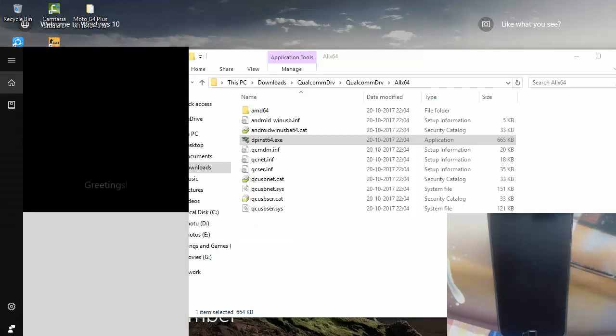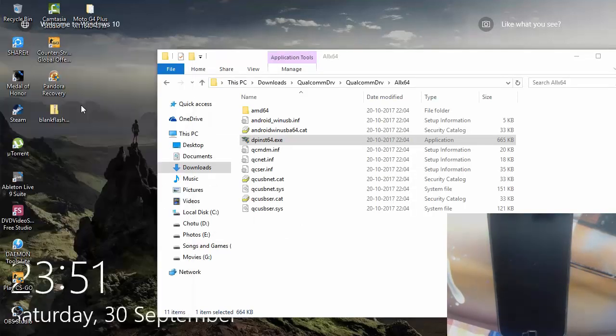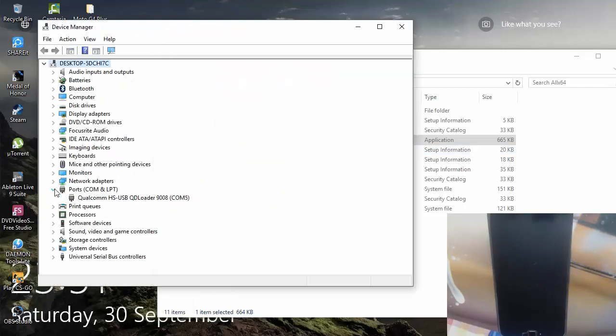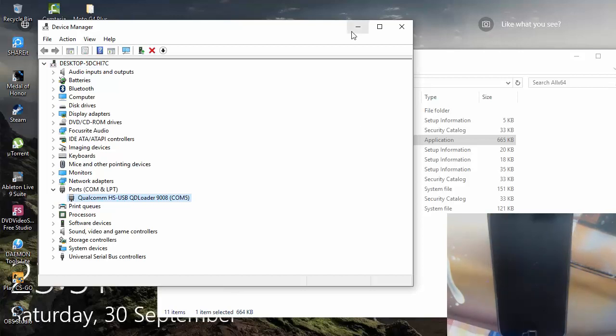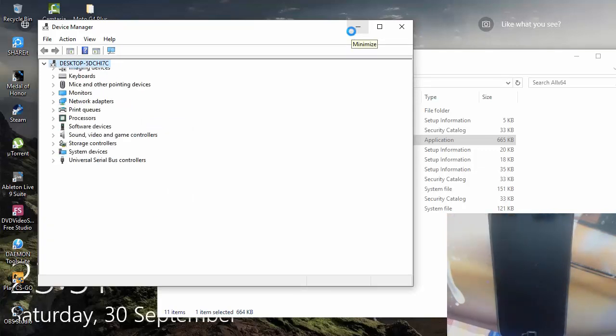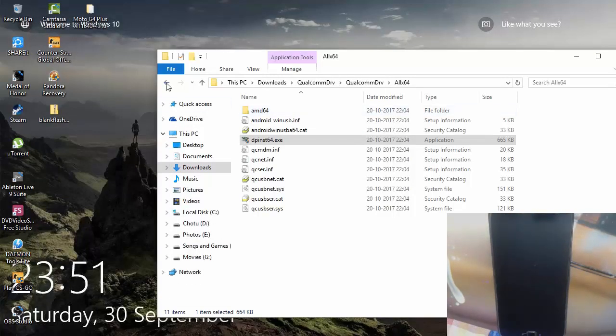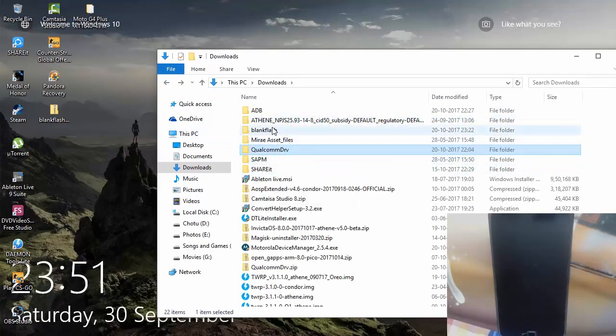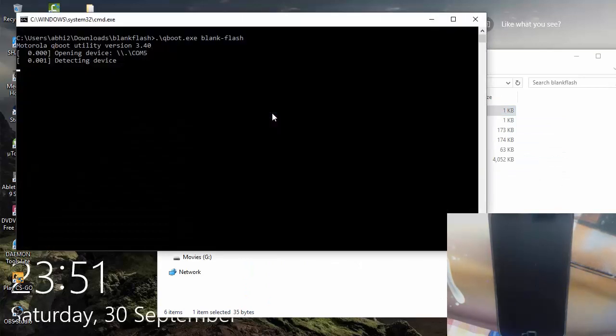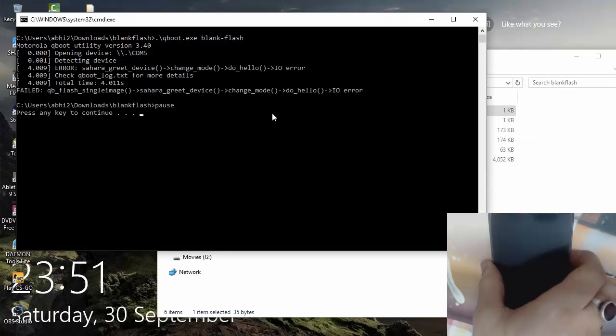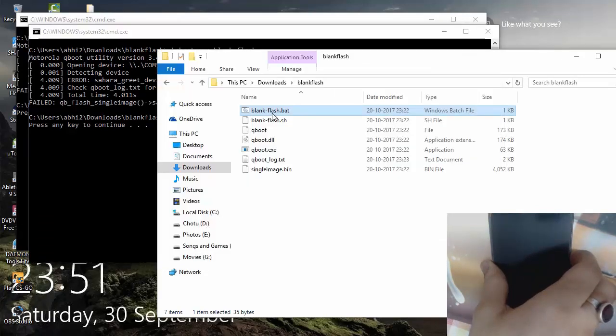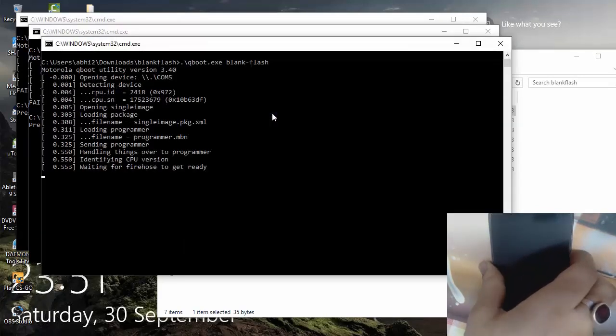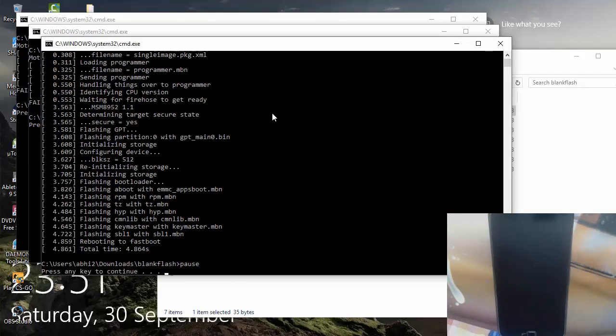Let's check if we have device connected in device manager or not. You can check it in ports. Qualcomm, this is the one which is our device. So if I remove this it should go away. See it does, there is no port available. So when I reconnect it I have this Qualcomm here. It's working. Let's go back to blank flash file and see if we can do anything about it. If it does not detect, try it once again. It will detect and we are done here.